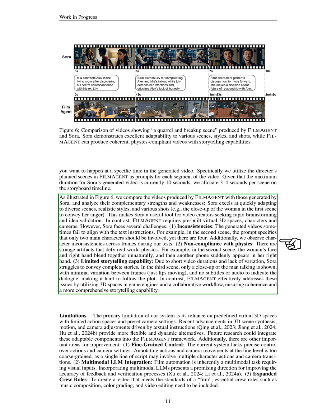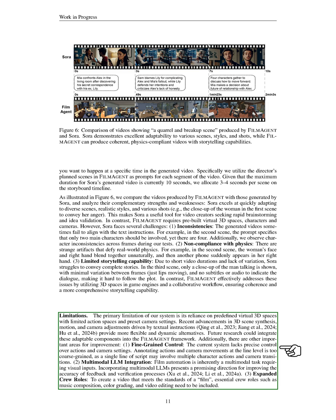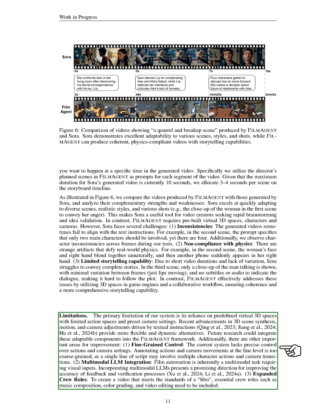Section: Limitations. In this section, we acknowledge the main limitation of our system, which is its dependence on fixed virtual 3D spaces with restricted actions and set camera configurations. Recent progress in creating 3D scenes, motion, and camera adjustments based on text instructions offers more flexible options. We see potential for future research to incorporate these adaptable features into the FILMAGENT framework. Moreover, we identify several key areas for enhancement. First, fine-grained control: Our current system does not allow for detailed control over actions and camera settings. The way we annotate actions and camera movements is too broad, as one line of script can represent multiple character actions and camera shifts. Second, multimodal LLM integration: Since film automation involves various types of inputs, integrating multimodal language models could significantly improve the accuracy of feedback and verification.